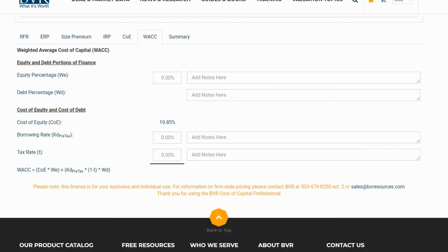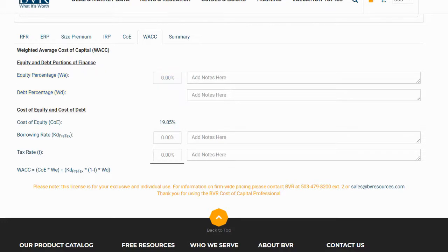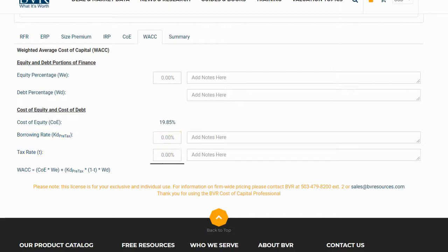On the next tab, the weighted average cost of capital tab, we can compute our weighted average cost of capital. The cost of equity is automatically pulled in from our prior work. We enter the percentage of the capital structure that is the equity portion and the platform will infer the debt portion automatically. We also enter the borrowing rate and tax rate. We also have the option to enter any custom notes in the corresponding fields.